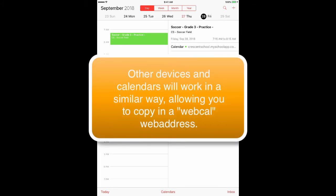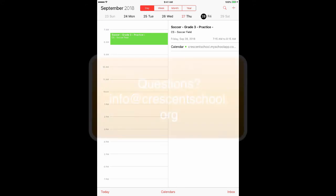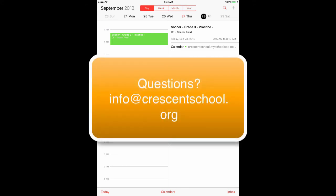If you have any questions or concerns about how the Green Room works for you, please don't hesitate to contact info@crescentschool.org. I hope you have a great day.